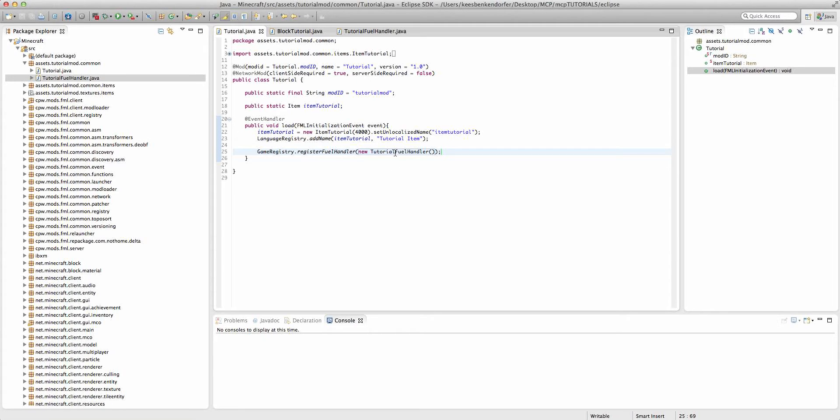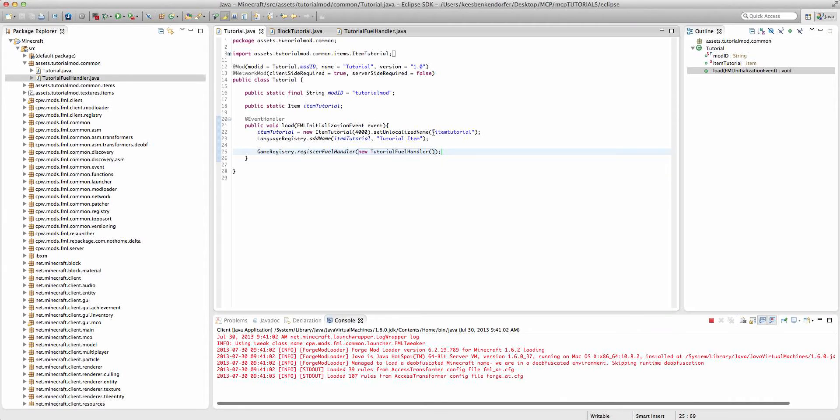And that is going to be it for the code. Now if we go ahead and run the game to test out our code.